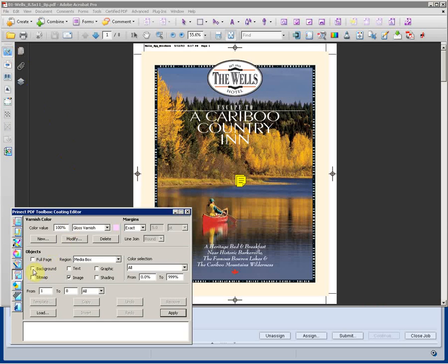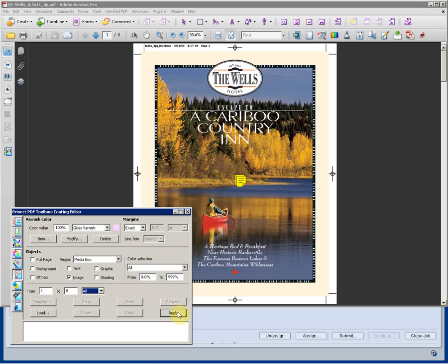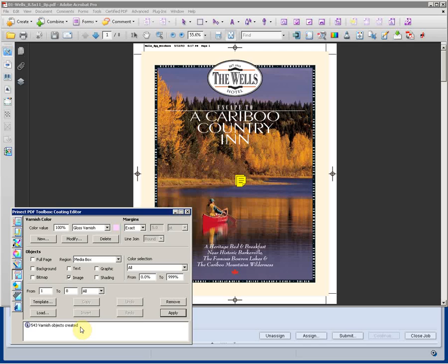Now use a tool called our Coding Editor. Coding Editor will apply user-defined color values as an overprint color. In this case, I have a gloss varnish that I've built, given an on-screen value, and I want to varnish all images. So I've enabled that check box in the objects area. I can apply that to the current page, all even or odd. I want to do that to all images throughout the document, so I'm just going to click Apply. 543 images were just varnished or created as a varnish in no time at all.